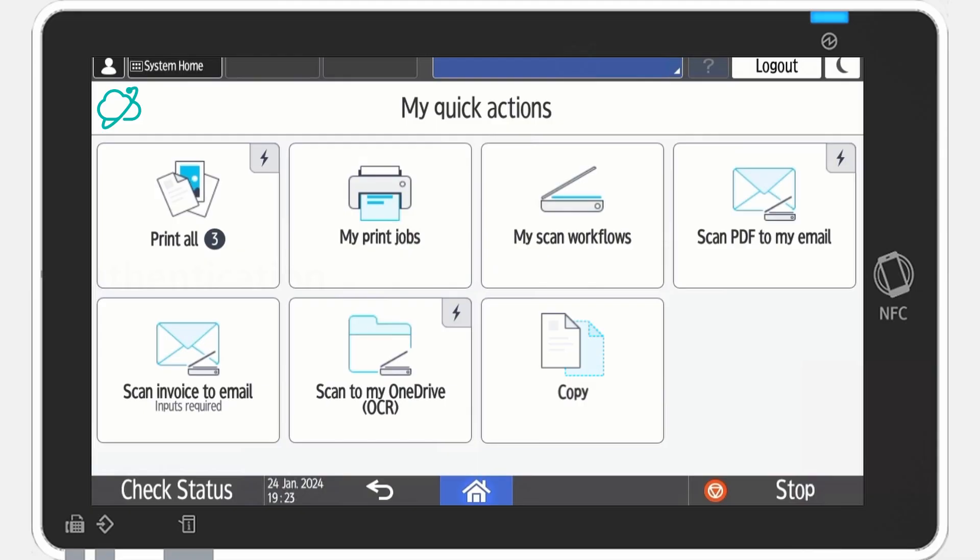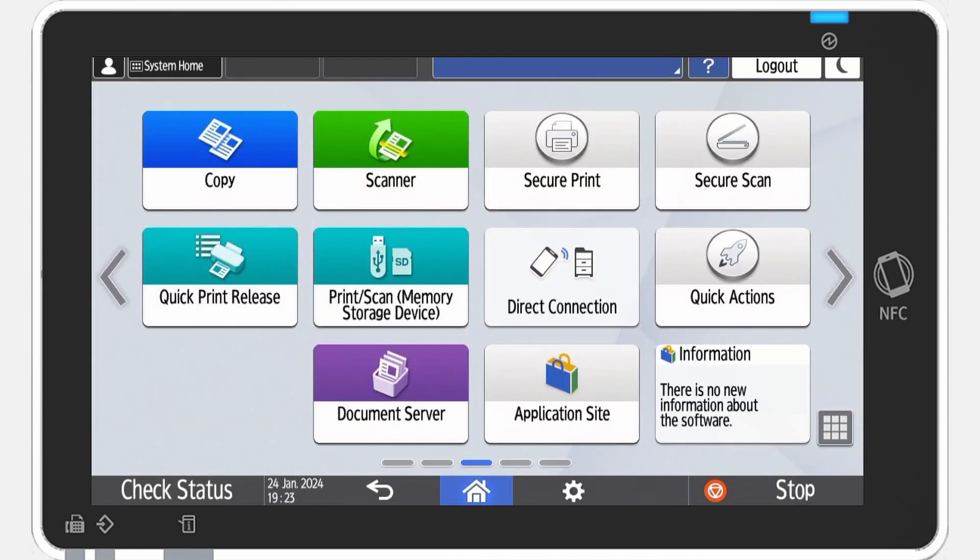Once logged in, you can see the home screen. Here, you can access quick actions like print all jobs or instant scan workflows. If you are in a different application than CloudStream, tap the device's home button and then select quick actions.